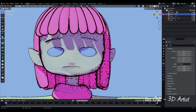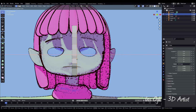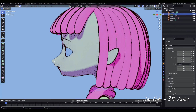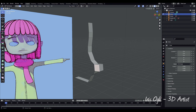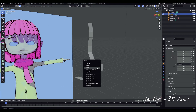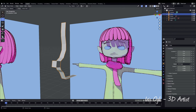Switch to the front view again and press A to select all vertices. Press E to extrude. Switch to face selection by pressing 3. Select the face and extrude it to form the nose. Return to perspective view and delete the face behind the nose. Go to Object Mode by pressing Tab.